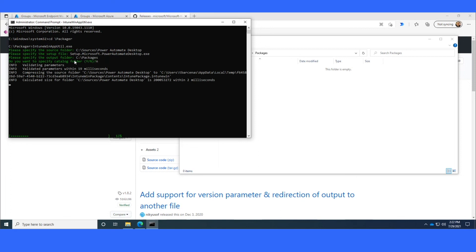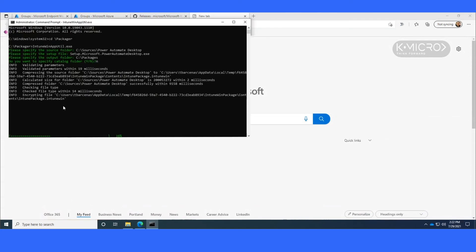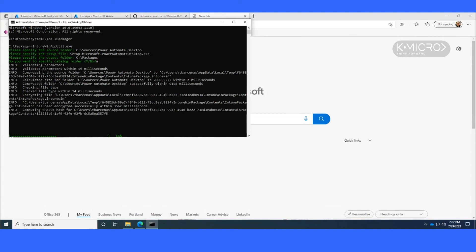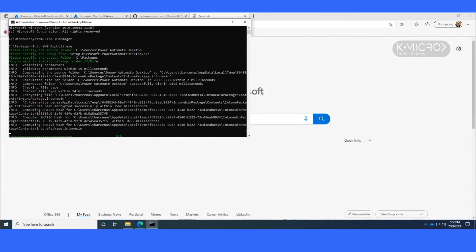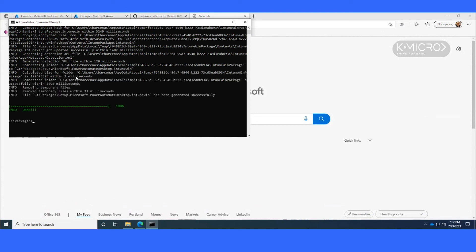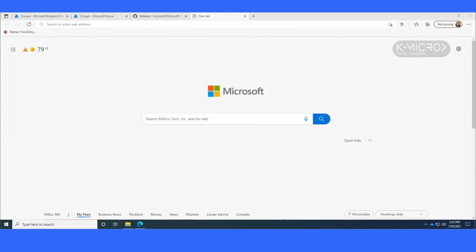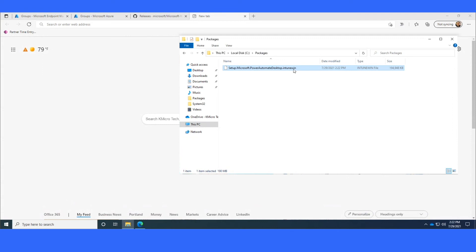For more information on catalog folders, visit the Intune documentation on what that is. But you'll see it is packaging everything in that folder. You'll get a nice progress bar down here as it writes everything to a file. And you'll get a nice info done here. We're done with the Packager at this point. So now you'll see in my packages folder, I've got the Setup Microsoft Power Automate Desktop.Intune Win. This is the file that I will actually upload to Intune in order to create the app.